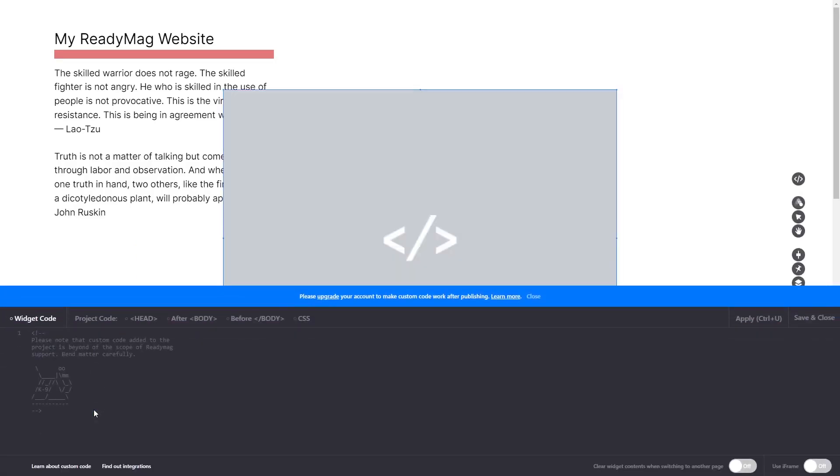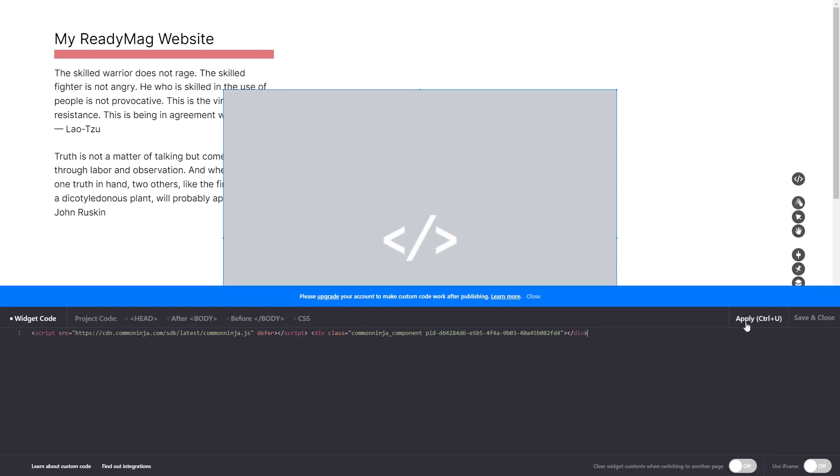Now in the code widget's editor window, simply paste the widget code you copied before and click on Apply. Click on the Save and Close button to close the widget's editor window, and that's it.